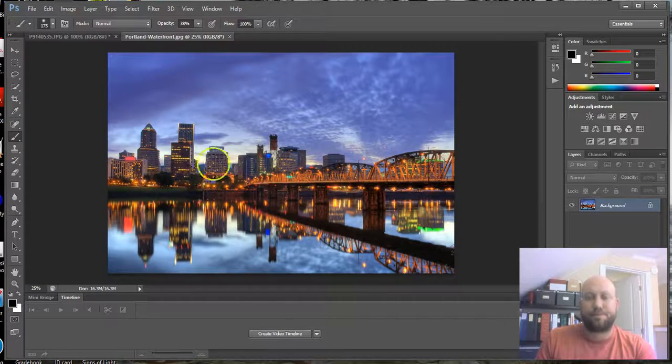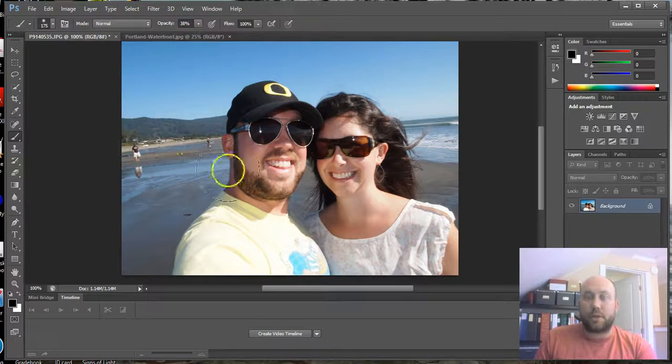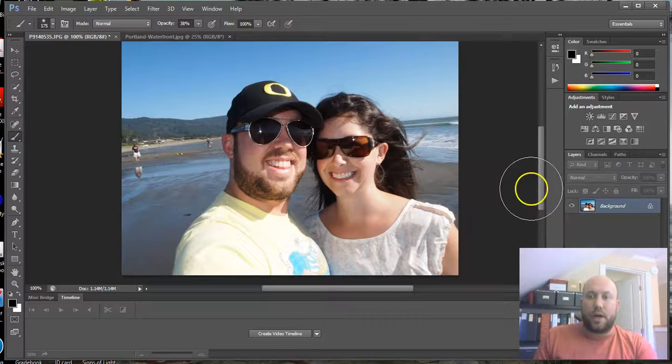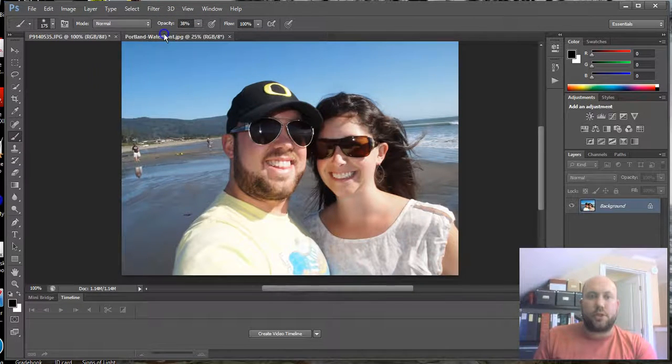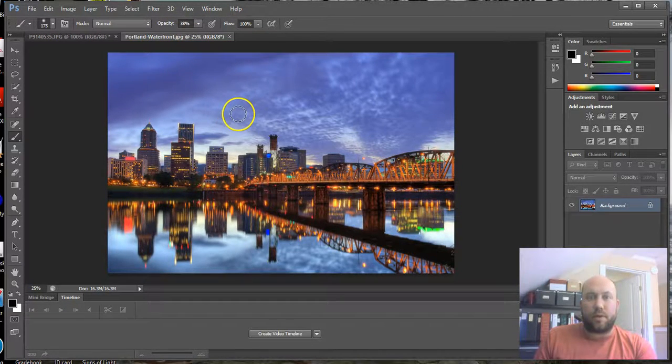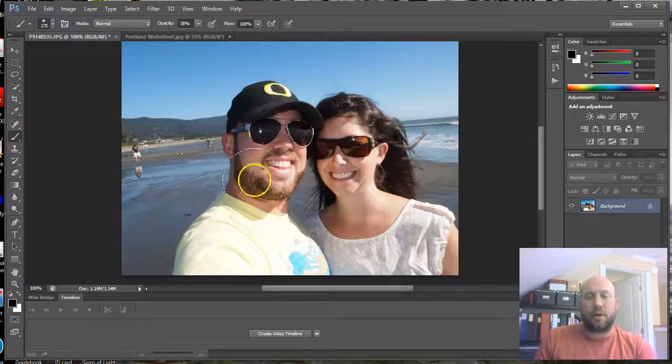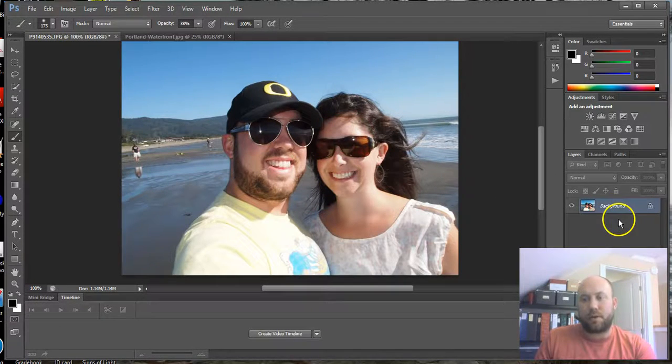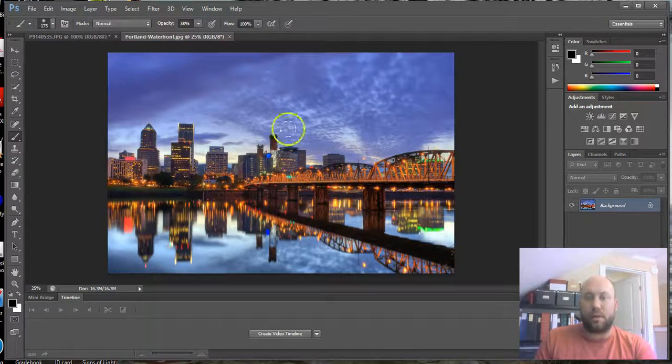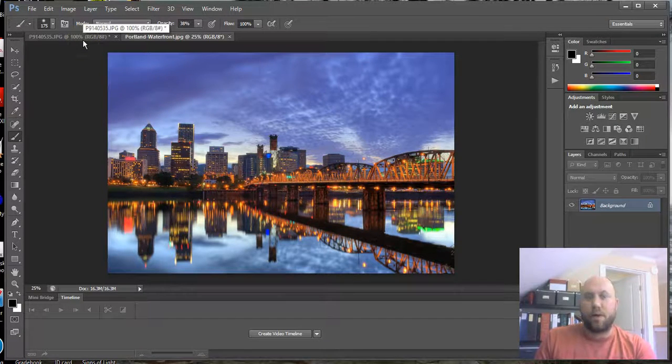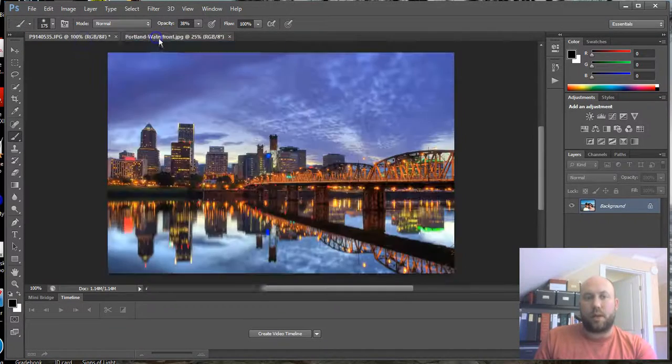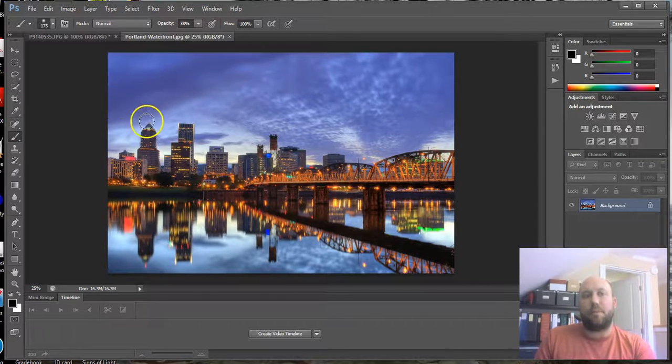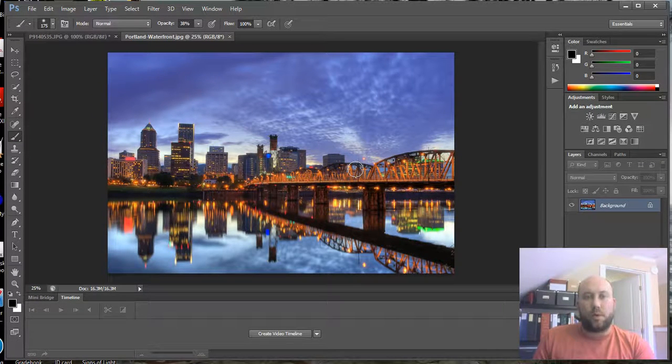Once you have two pictures selected that are going to work together, what you want to do is choose the one that's going to go in the background. You can either bring the foreground picture and copy it over to the background, or bring the background and copy it over to the foreground. For our purposes, we're going to take the background here, the waterfront, and move it to the foreground.